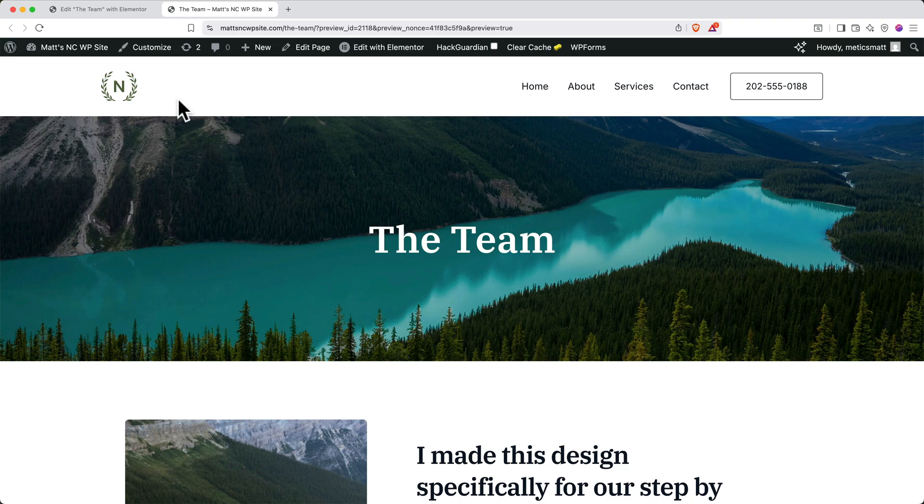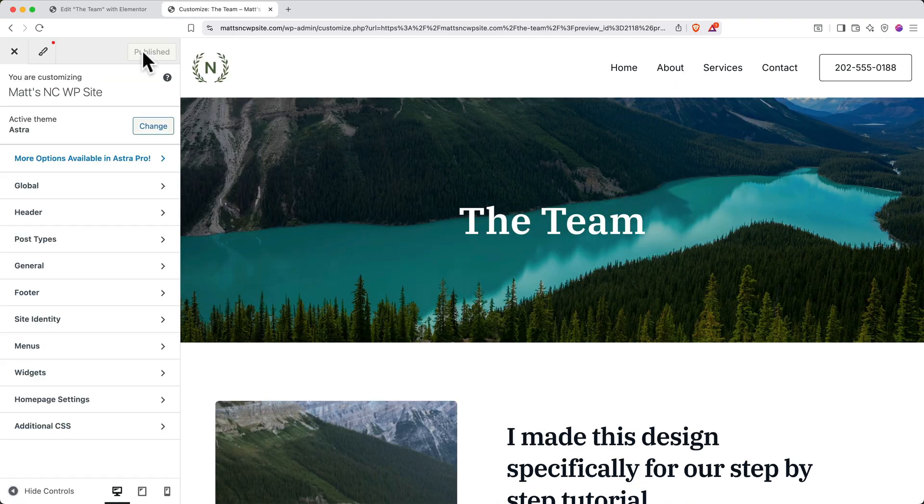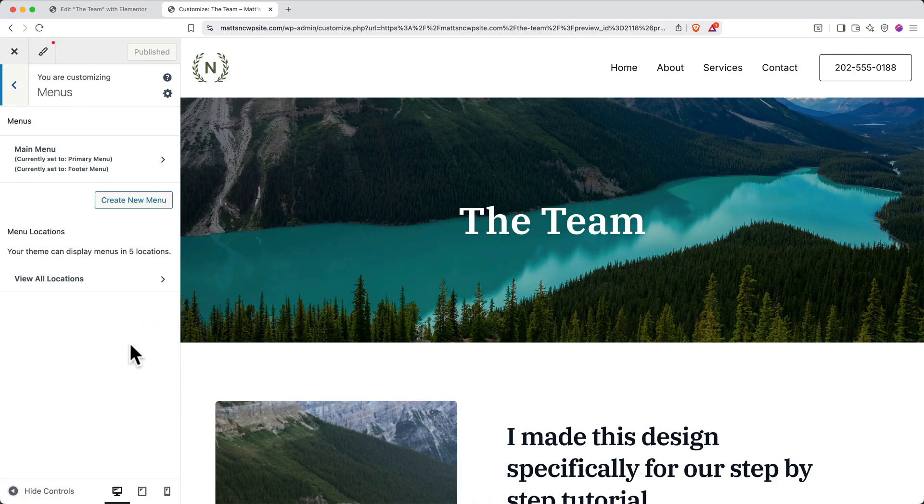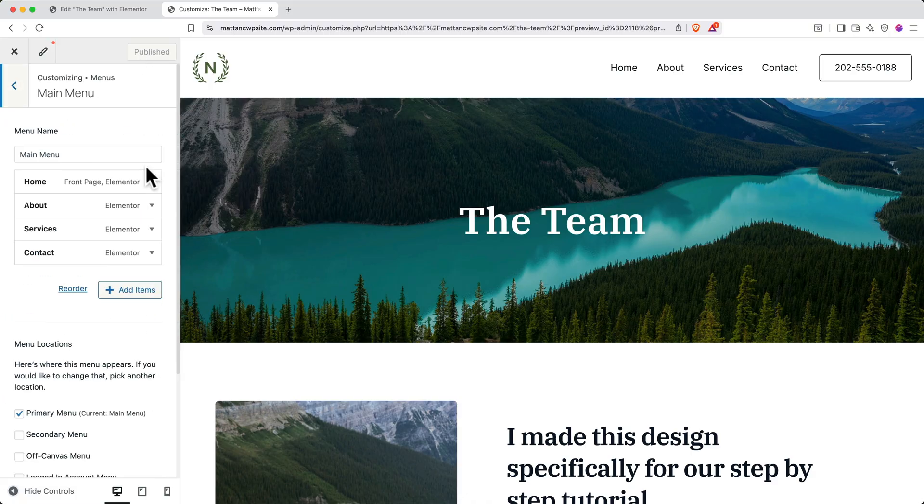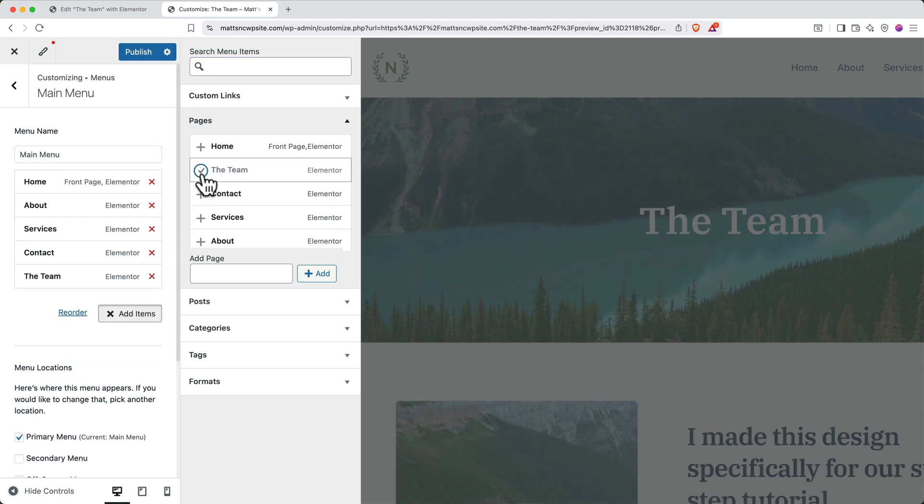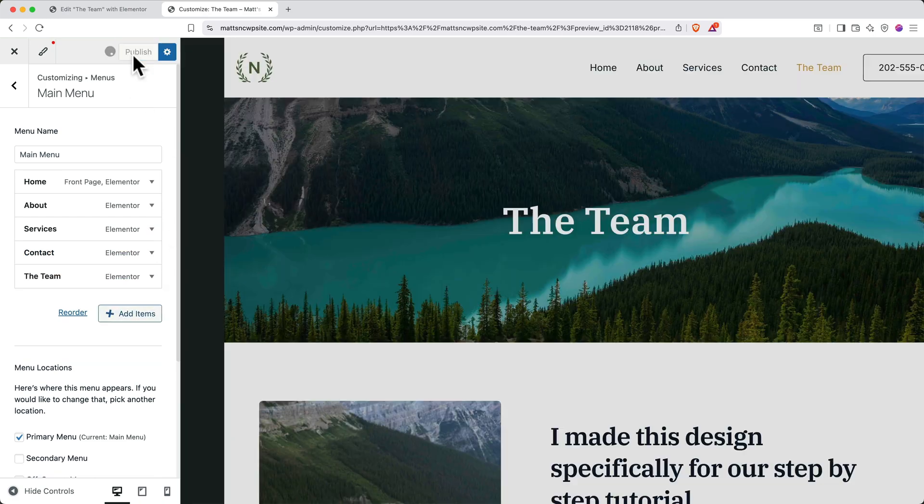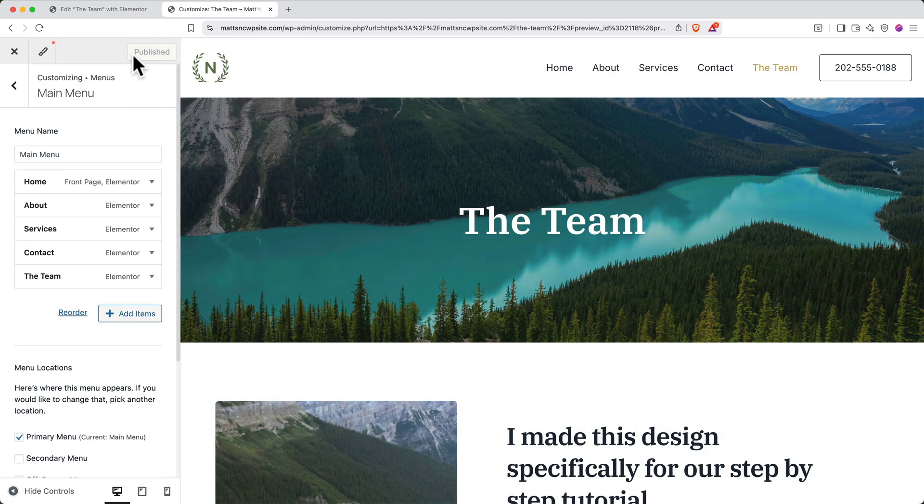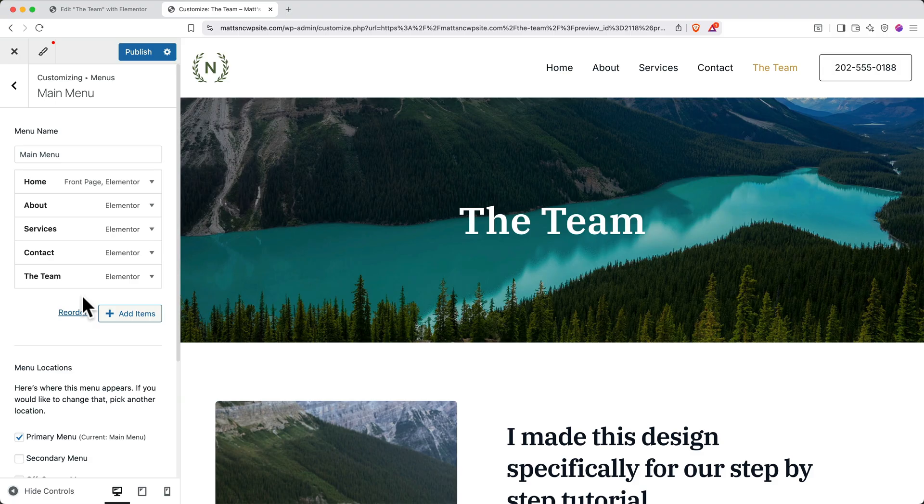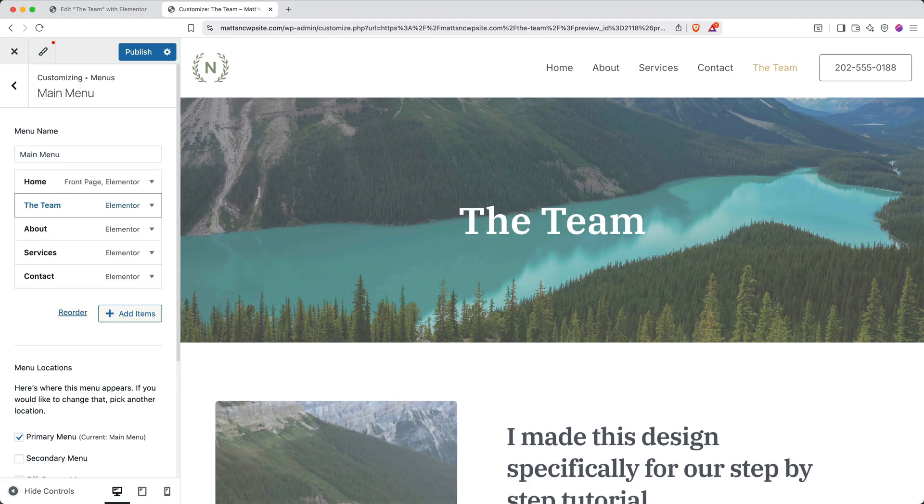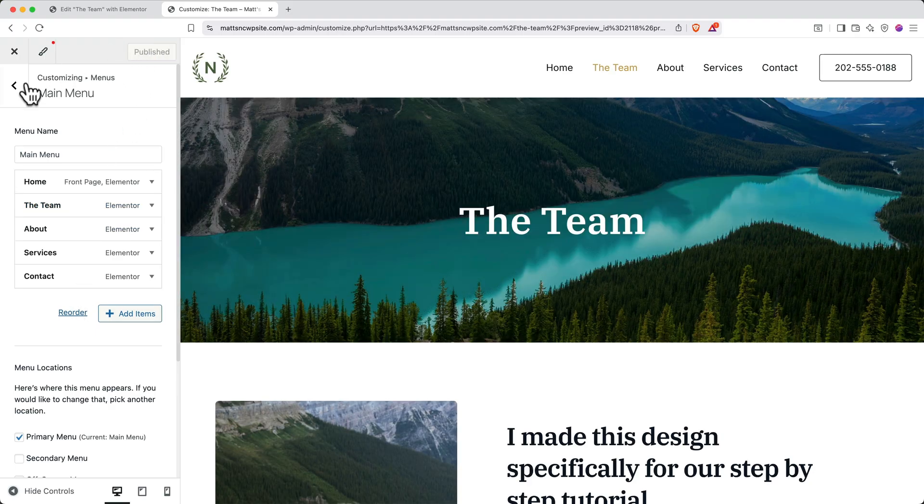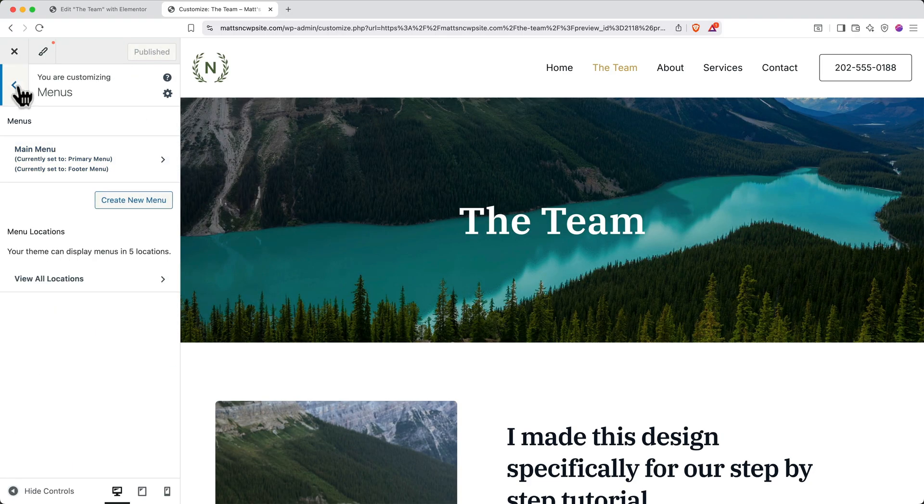Then on the left side, click Menus, and then click Main Menu. Here you can click Add Items and then select the new page from the list and click Publish to see your changes. If you don't like the order of the items in the menu, you can simply grab the new page and drag it to a new location. Again, when you're happy with your changes, you can click Publish, and then you can back out to the main menu.